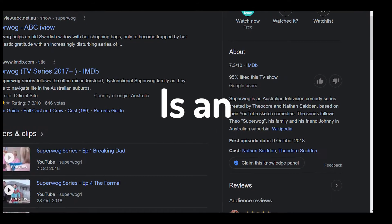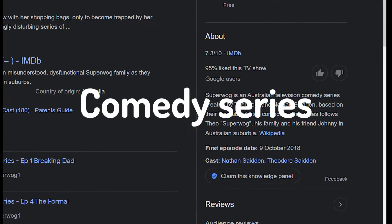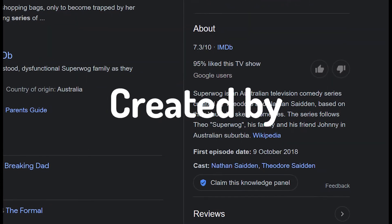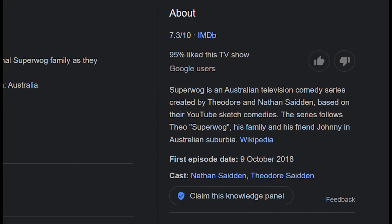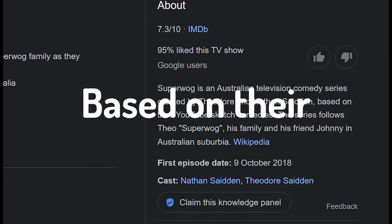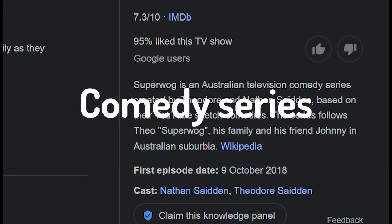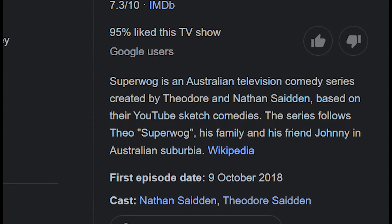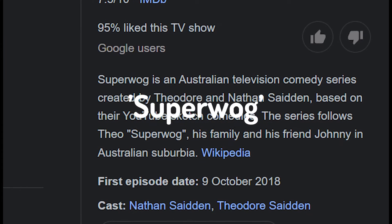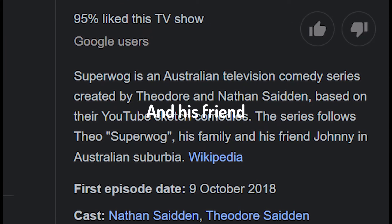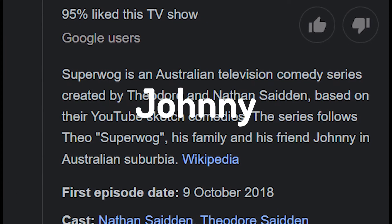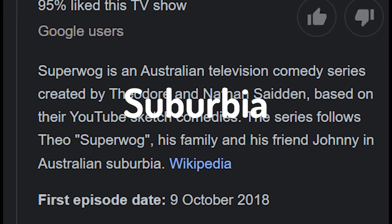Superwalk is an Australian television comedy series created by Theodore and Nathan Seydan based on their YouTube sketch comedies. The series follows Theo, Superwalk, his family and his friend Johnny in an Australian suburbia.